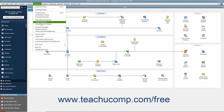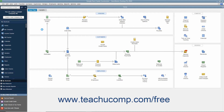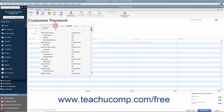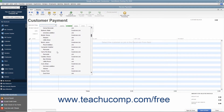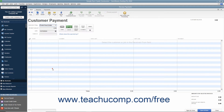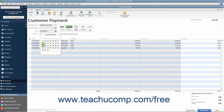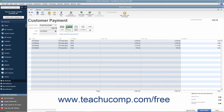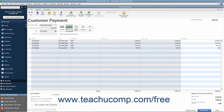To do this, select Customers > Receive Payments from the menu bar to open the Receive Payments window. Then select the customer or customer job who sent you the payment from the Received From drop-down. Enter the payment date, amount, and payment method at the top of this window.